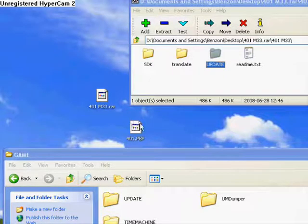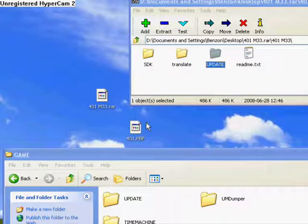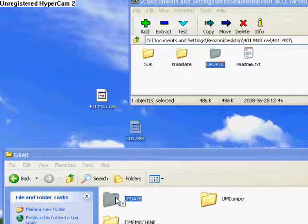Now, drag the 4.01.PBP into the update folder you just put in the game, okay?